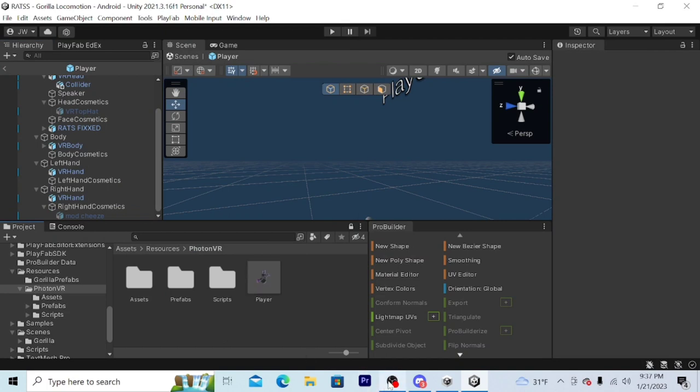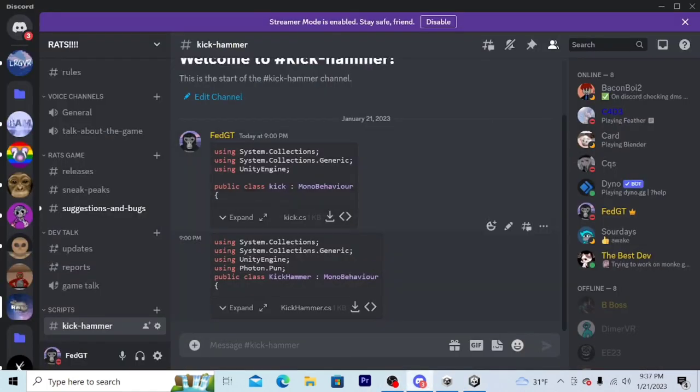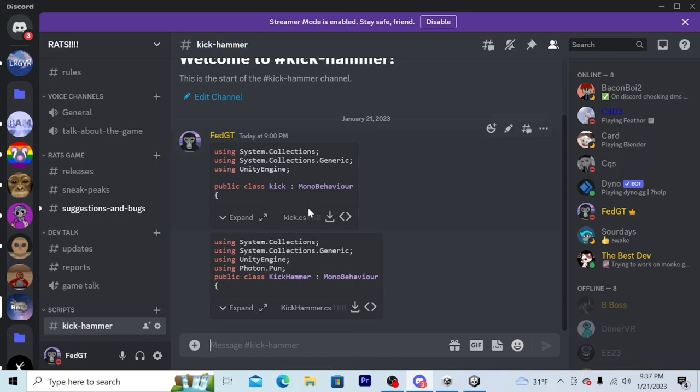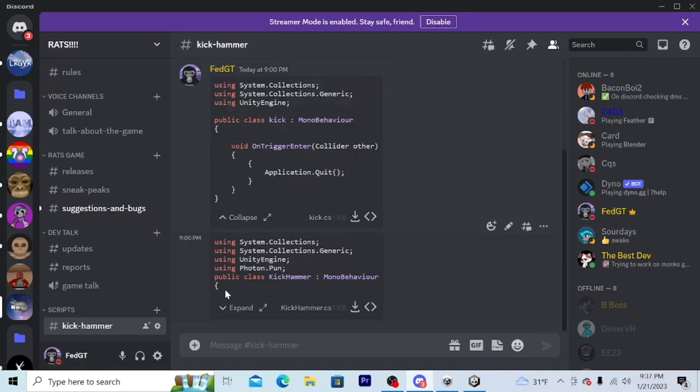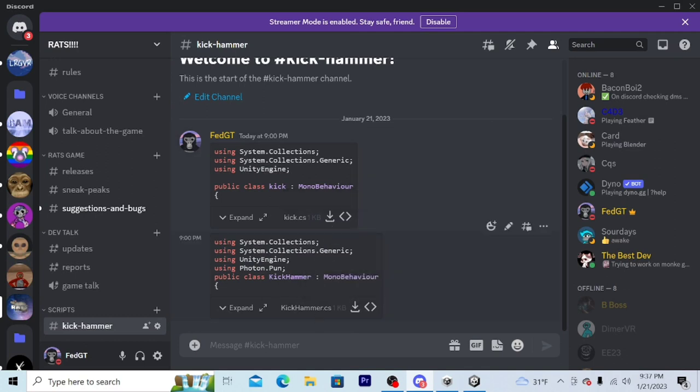In my Discord under kick hammer and scripts, you can download these two scripts right here. You have to download both of them or else nothing's going to work.